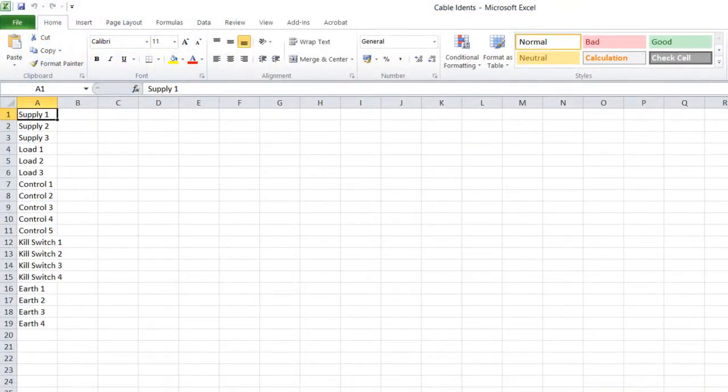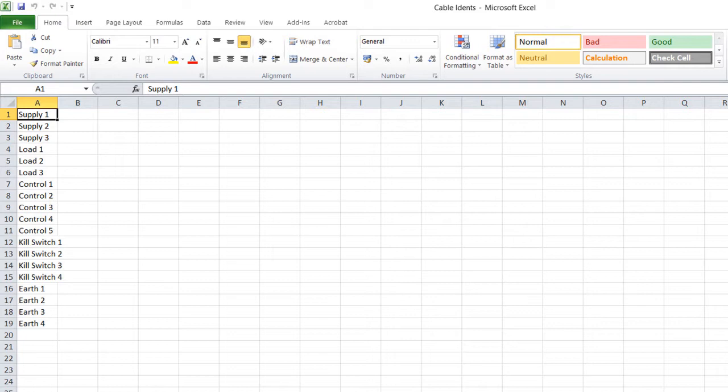So this is our Excel spreadsheet which contains the cable identifiers that we need to print. This is how you need the spreadsheet configured - basically one long column. You could have more than one column, so if you've got two or three different bits of information you need on each label.